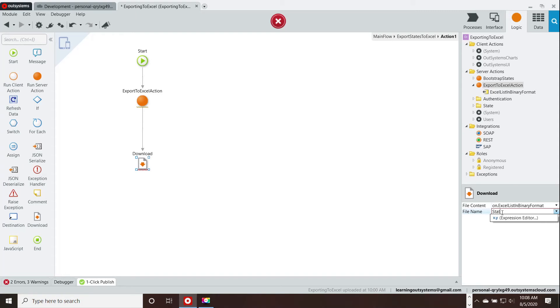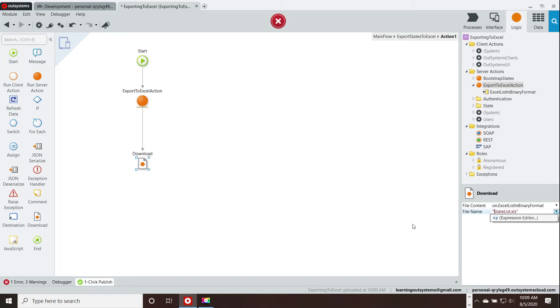We want the out variable of the server action and we need to give it a name. This is the name of what the file is going to show up as a download. So, I'm going to call it statelist.xls. There it is and is now named correctly.